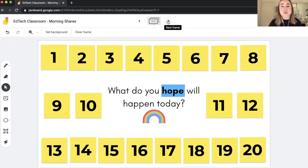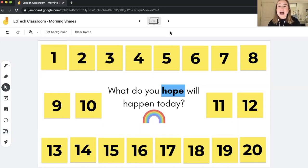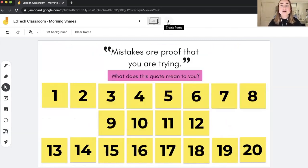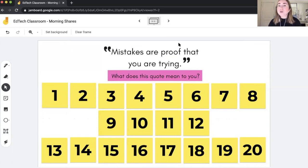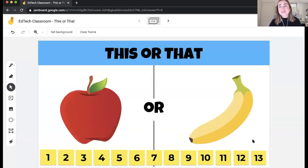Here's another similar example — each student has their own sticky note, but the prompt says 'what do you hope will happen today?' Students can just double-click on a sticky note to edit it and add their morning share response. My third example is a quote — I really like sharing quotes with students, and morning meeting is a great time for reflection. This one says 'mistakes are proof that you are trying — what does this quote mean to you?' Students double-click, add their response, and you can take turns sharing them out loud or select a few to share with the class.